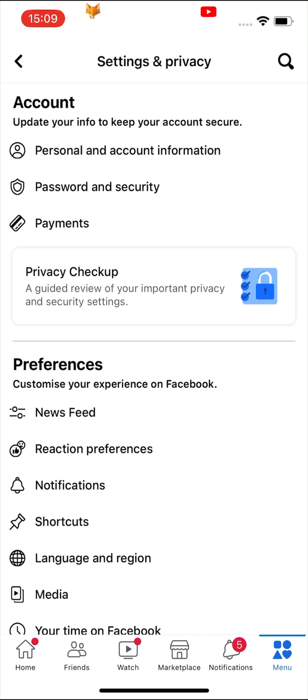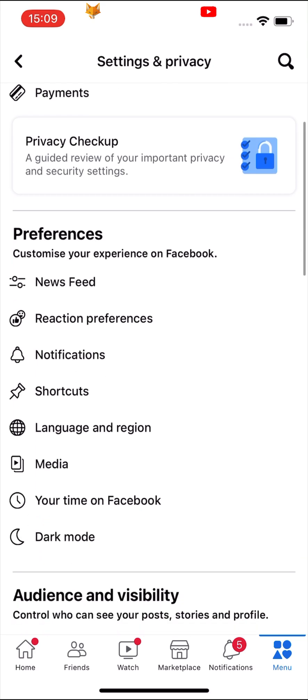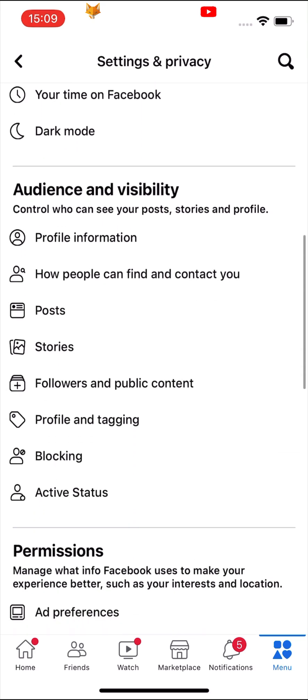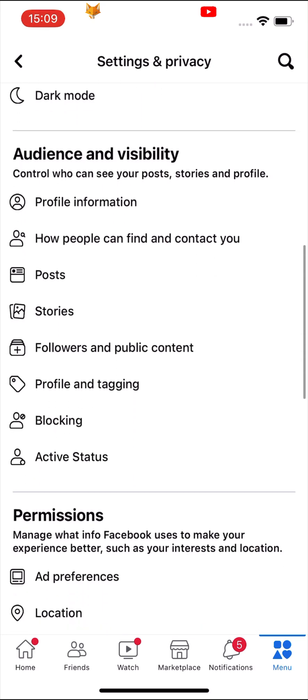Scroll down the settings to the audience and visibility heading and tap on active status at the bottom.